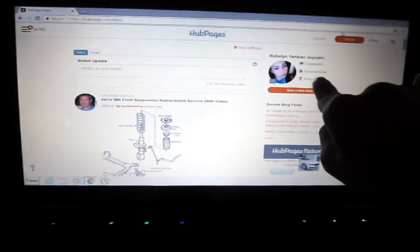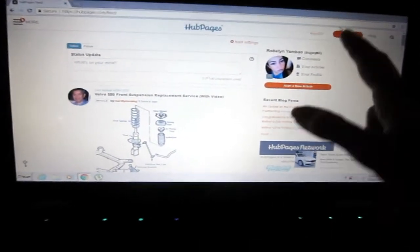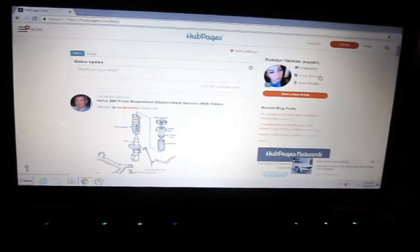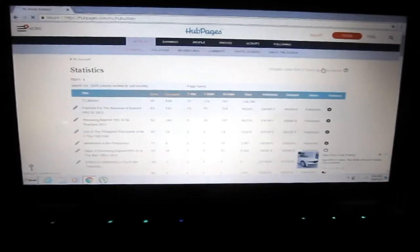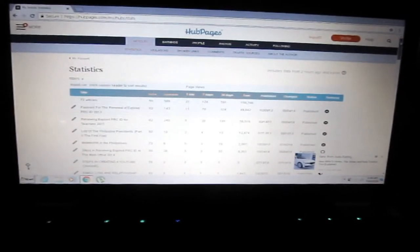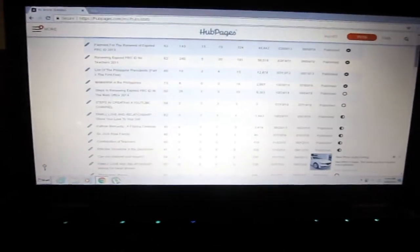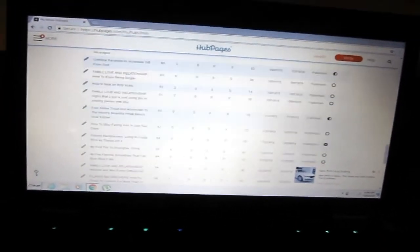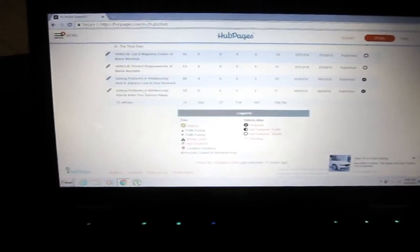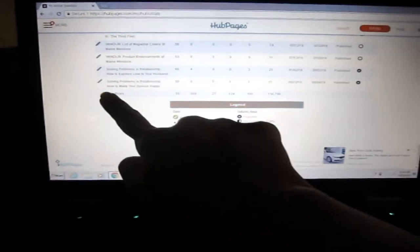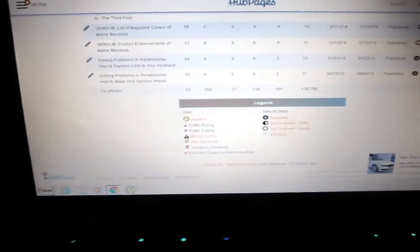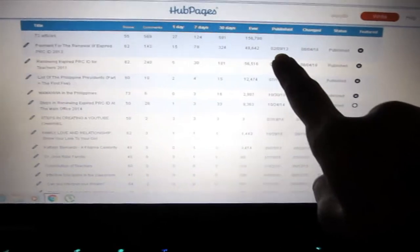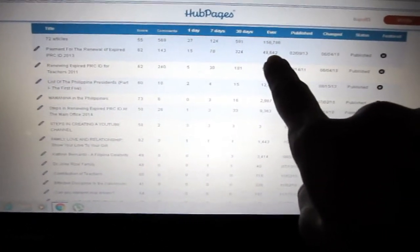I have here comments, articles, and my profile. If I want to write, I go here. If I want to check my articles or edit some of my articles, just click articles. And then as you can see, these are all my articles. I have 72 articles here that I wrote in five years.